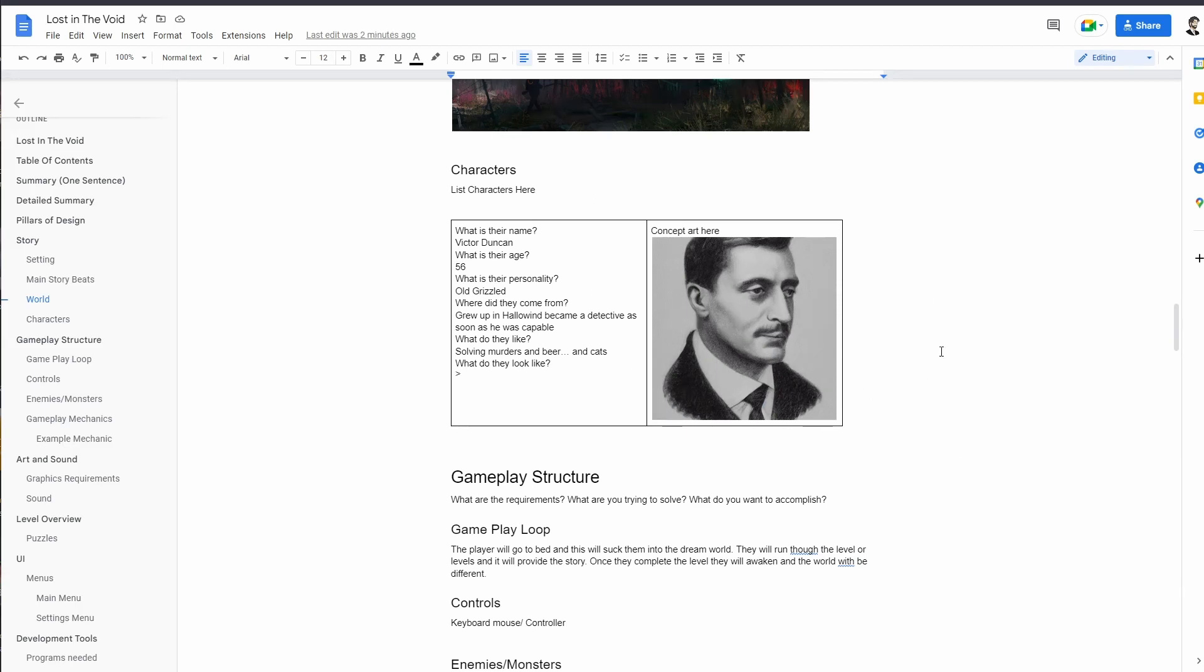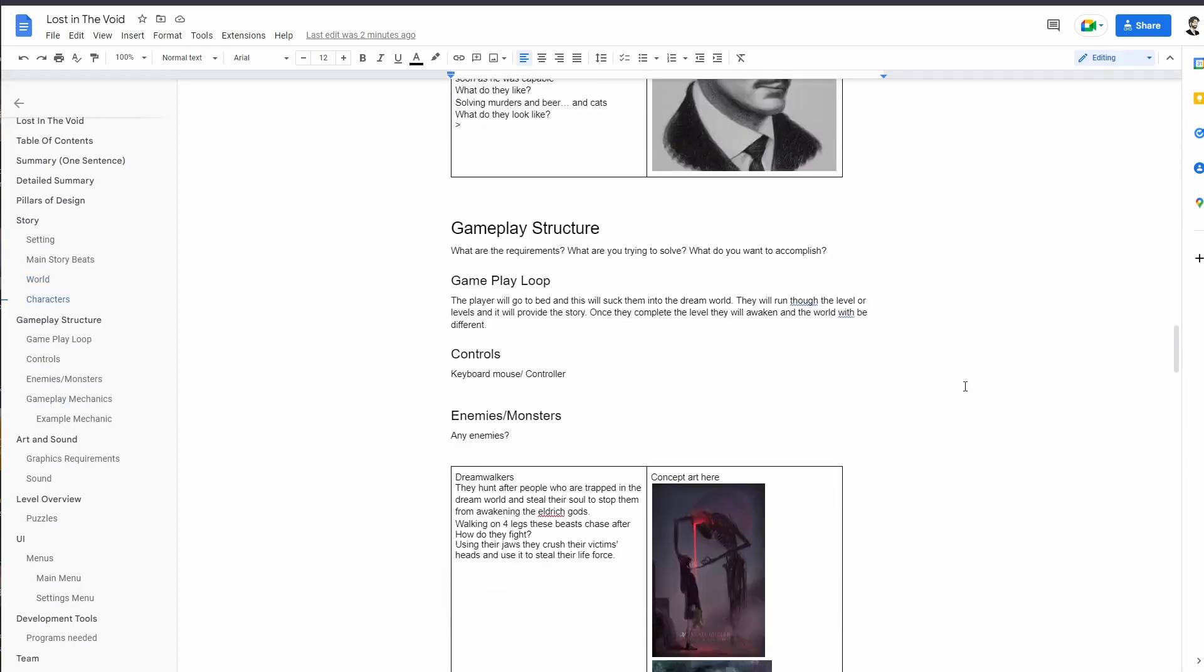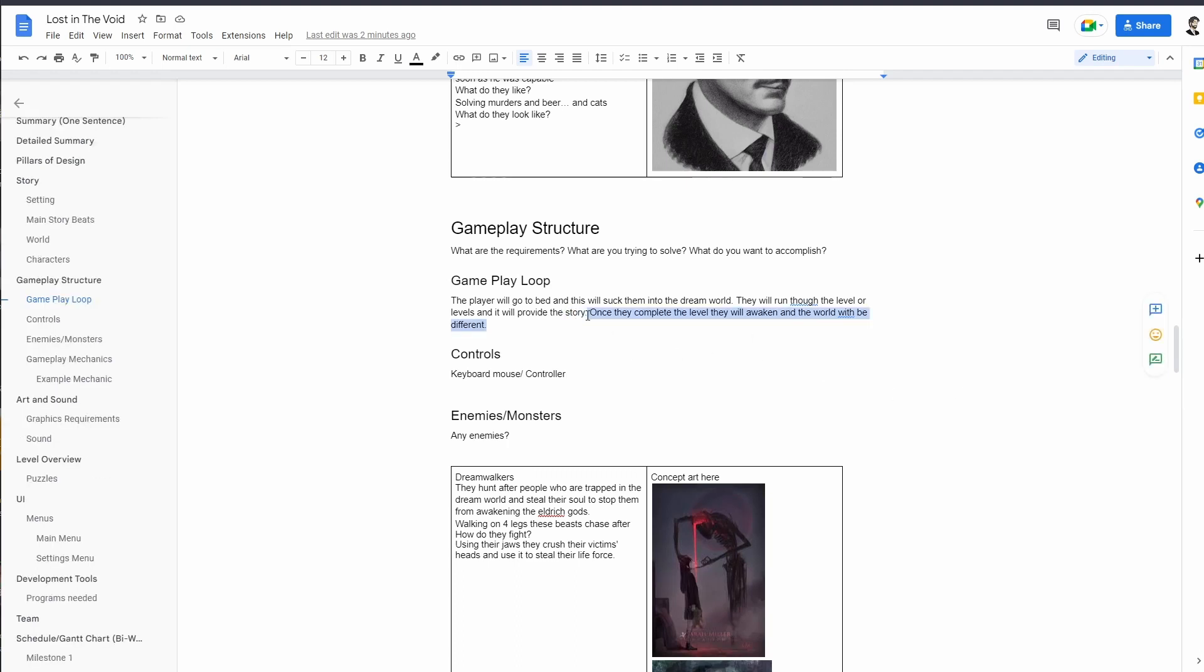For characters, we have one character. His name is Victor Duncan. He is 56, his personality is old and grizzled, kind of like the old detectives of yesteryear. He grew up in Hollow Wind and became a detective as soon as he was capable. He enjoys solving murders and beer like every strong man, and he also likes cats. Now onto gameplay structure. Our gameplay loop is the player will go to bed and this will suck them into the dream world. They'll run through a level or levels and that will provide the story, and once they complete the level they will awaken and the world will be different.